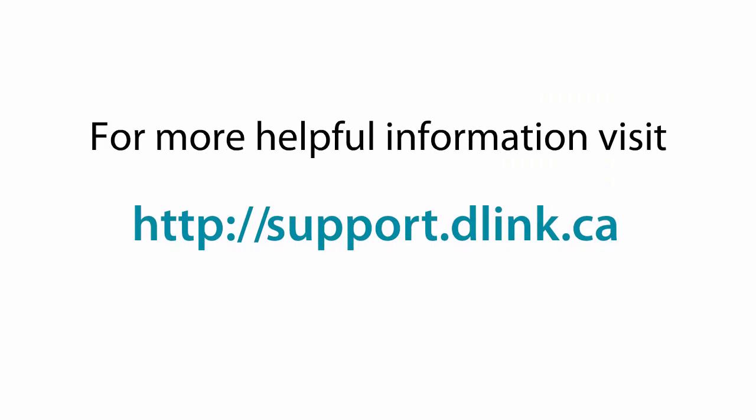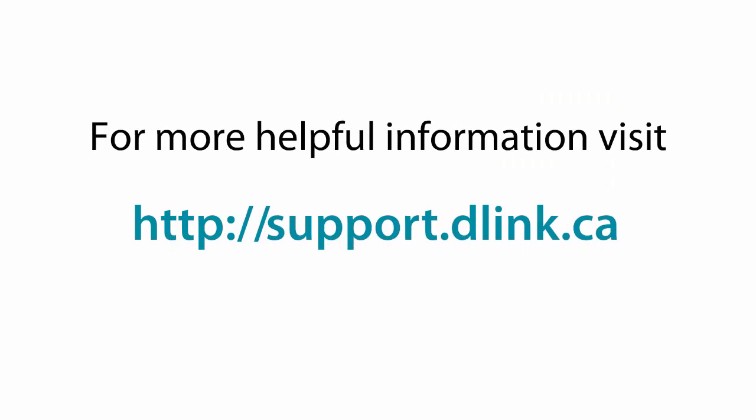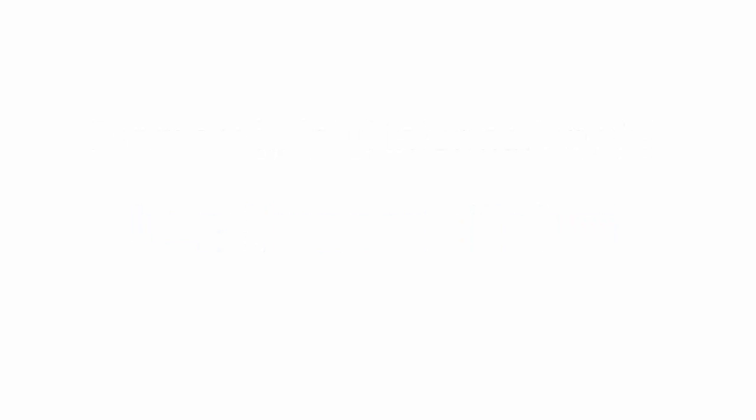For more helpful videos, please check out support.dlink.ca. Thank you.